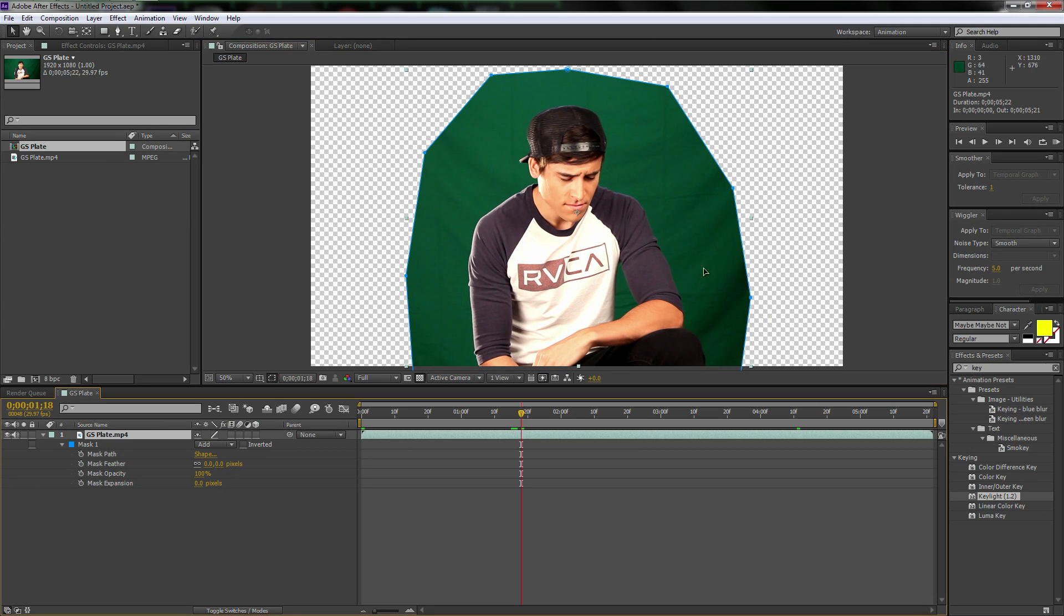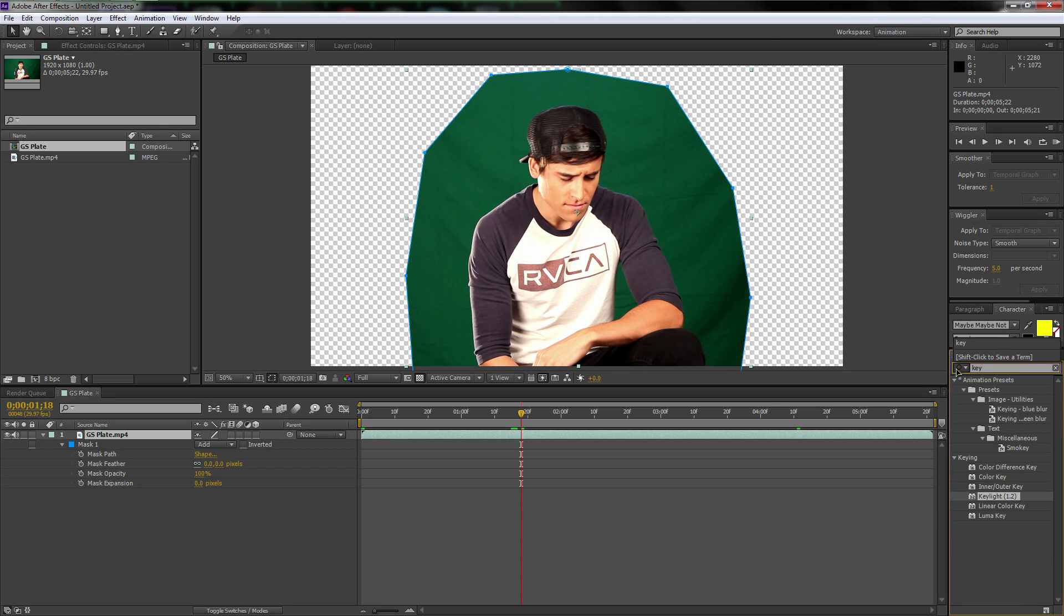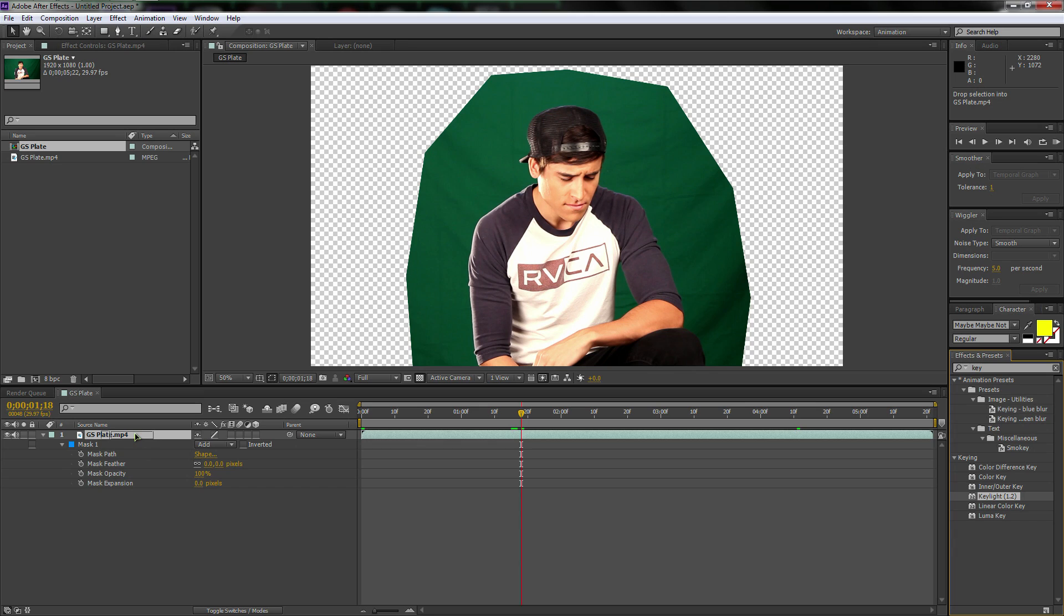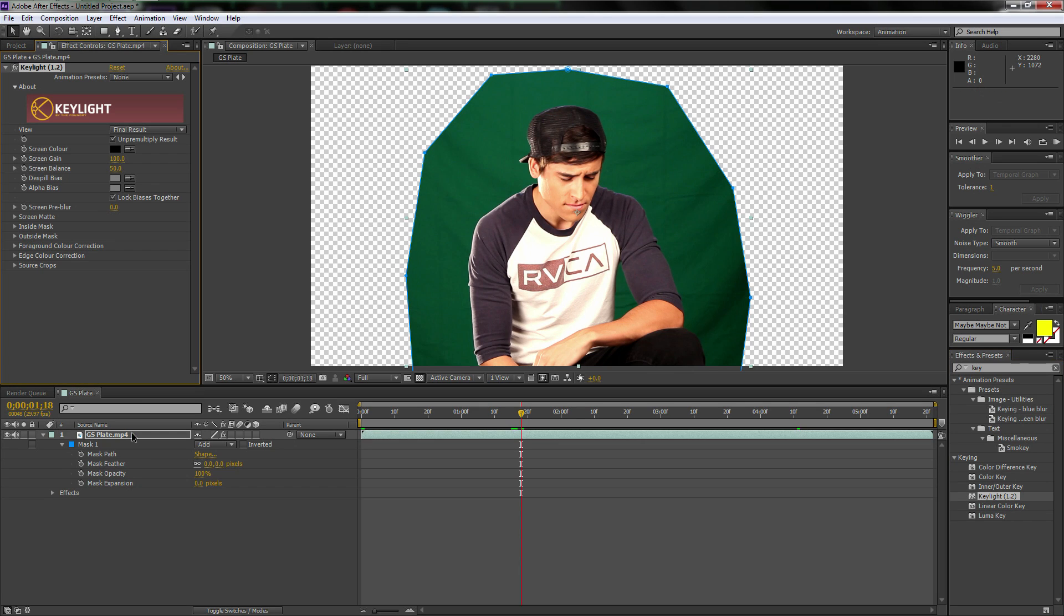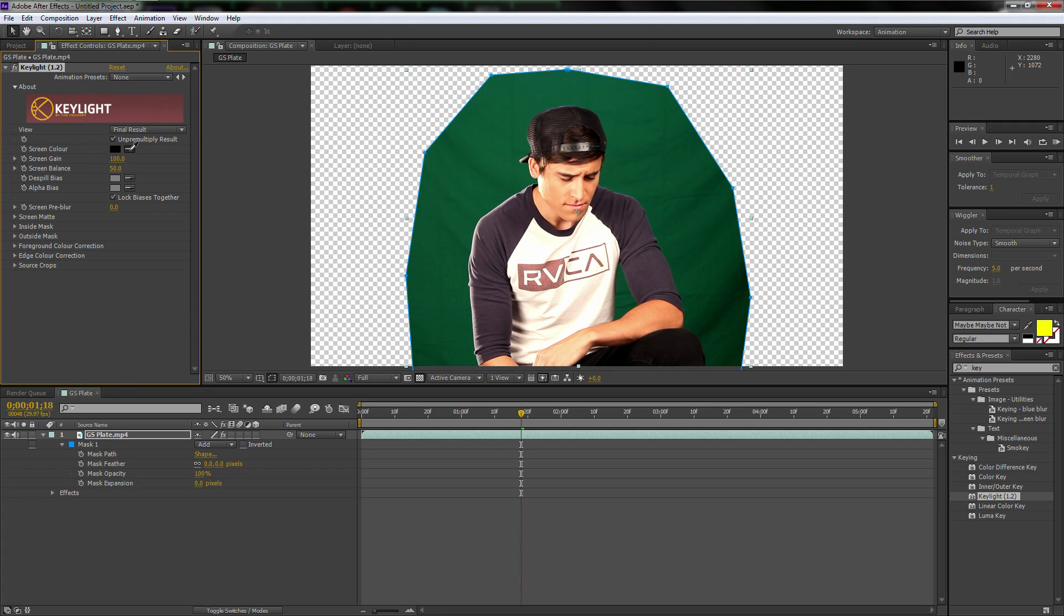So anyway, now we can get to the actual keying out. So go over to your effects and presets and type in key. Boom. There's key light. I'm going to drag and drop it on top of GS plate. And here's where things get a little confusing. So pay attention guys.